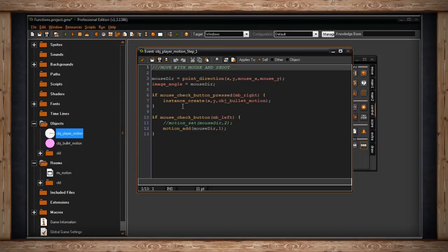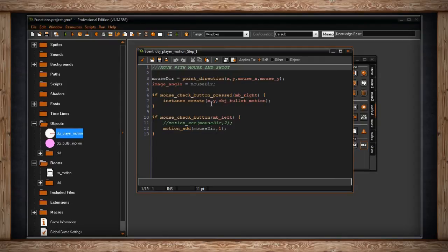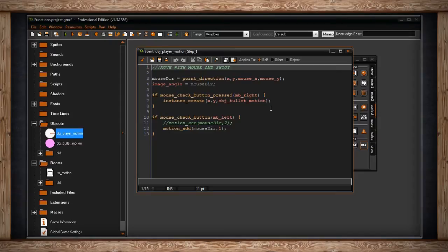But we're going to look at this one first. If mouse_check_button_pressed and be right, then I'm creating a bullet right from the center of my object. That's really nothing fancy, it just makes it so I'm allowed to shoot.